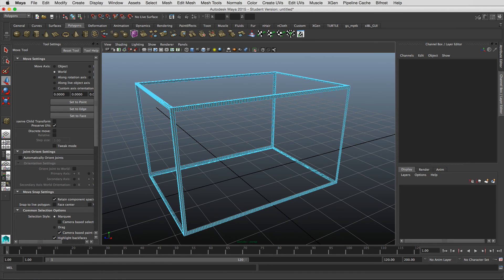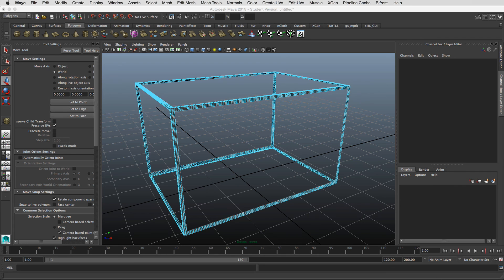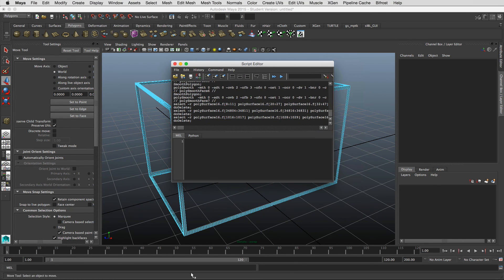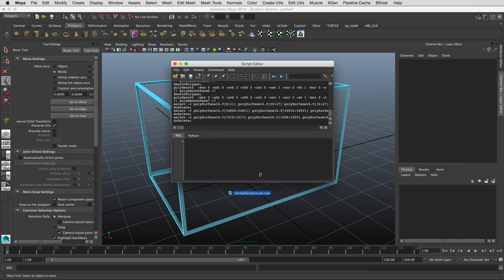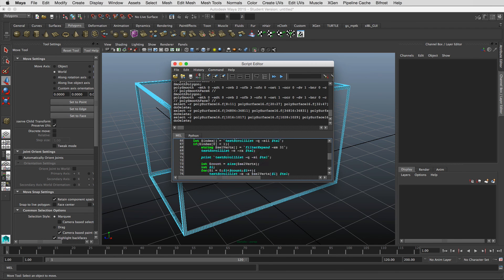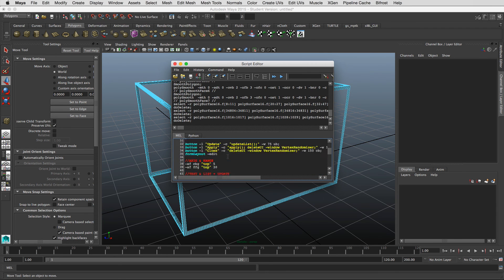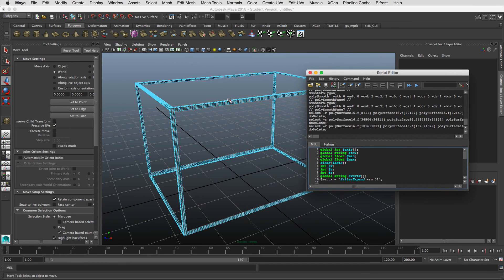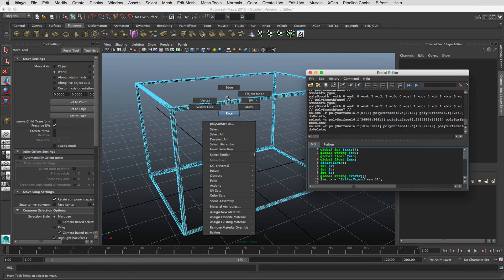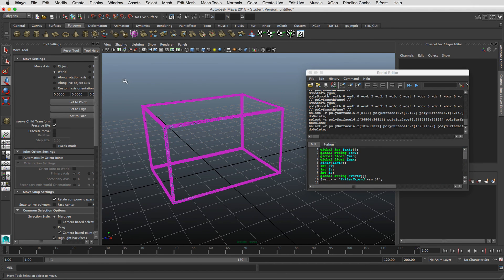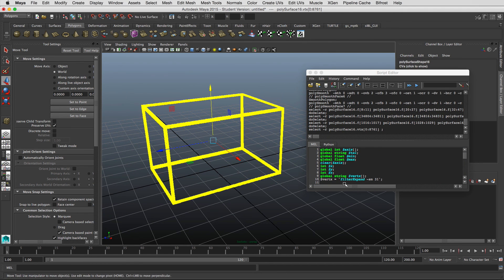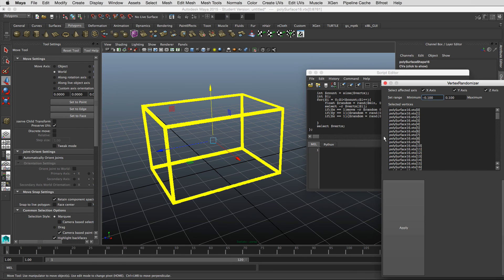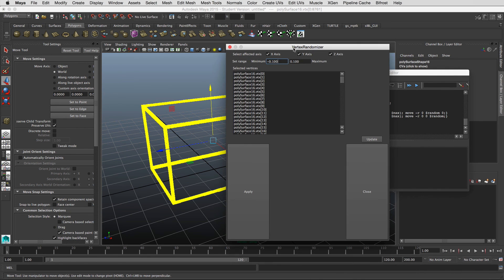All you need to do is open up your script editor and just take your vertex randomizer MEL script and just pop it right into that window. And then you can have your vertexes selected, and then just do an execute. And so it's going to bring up this window.